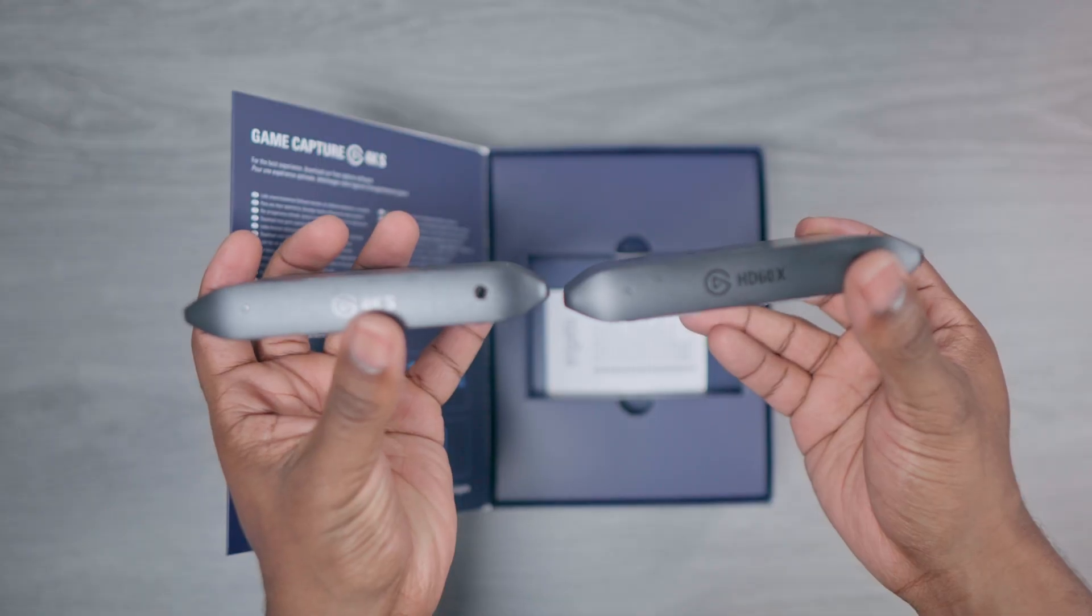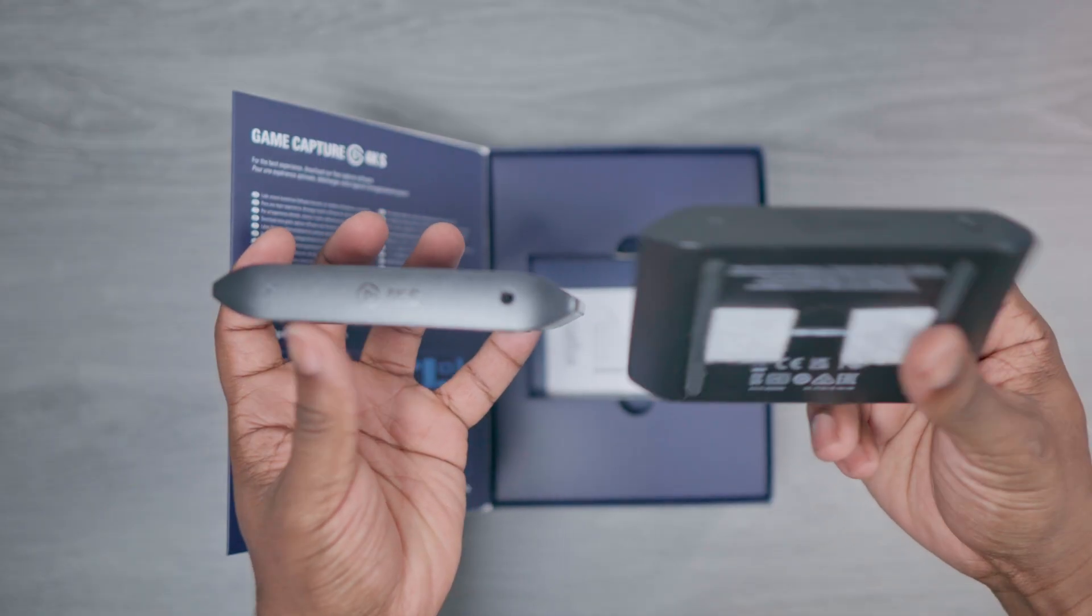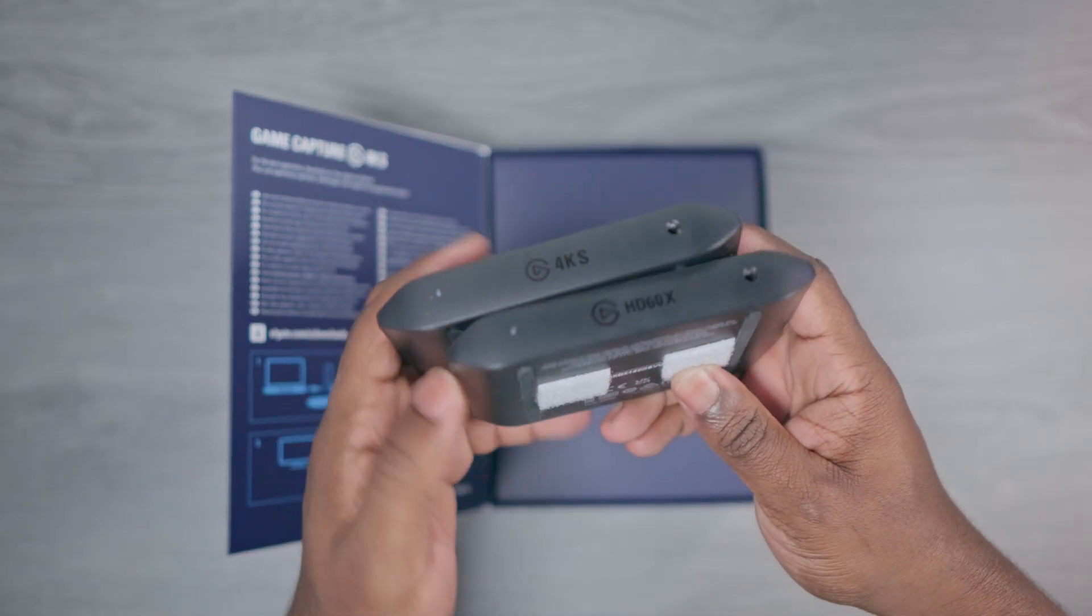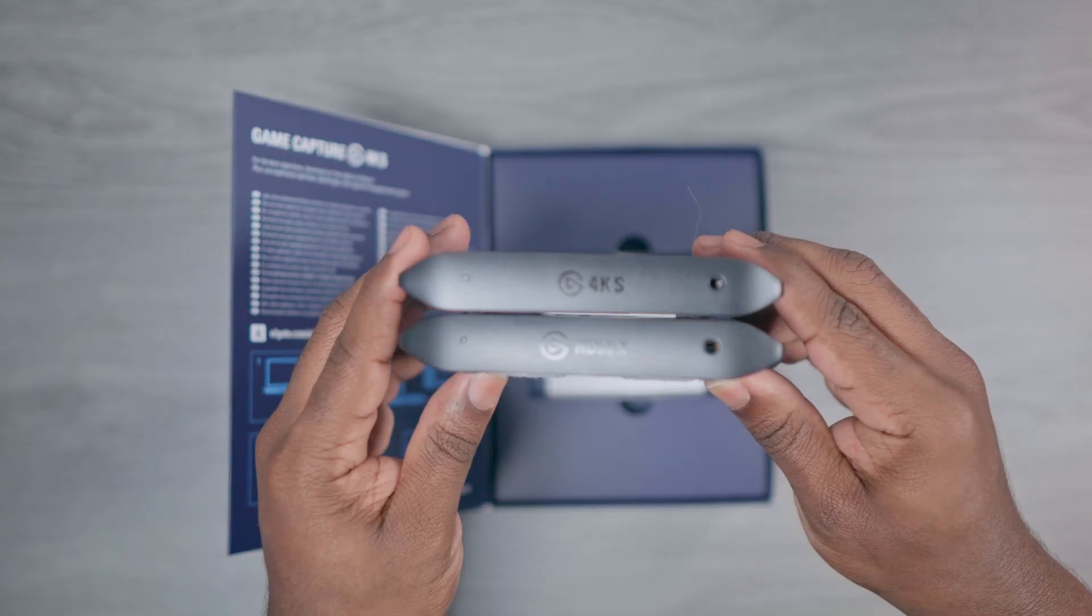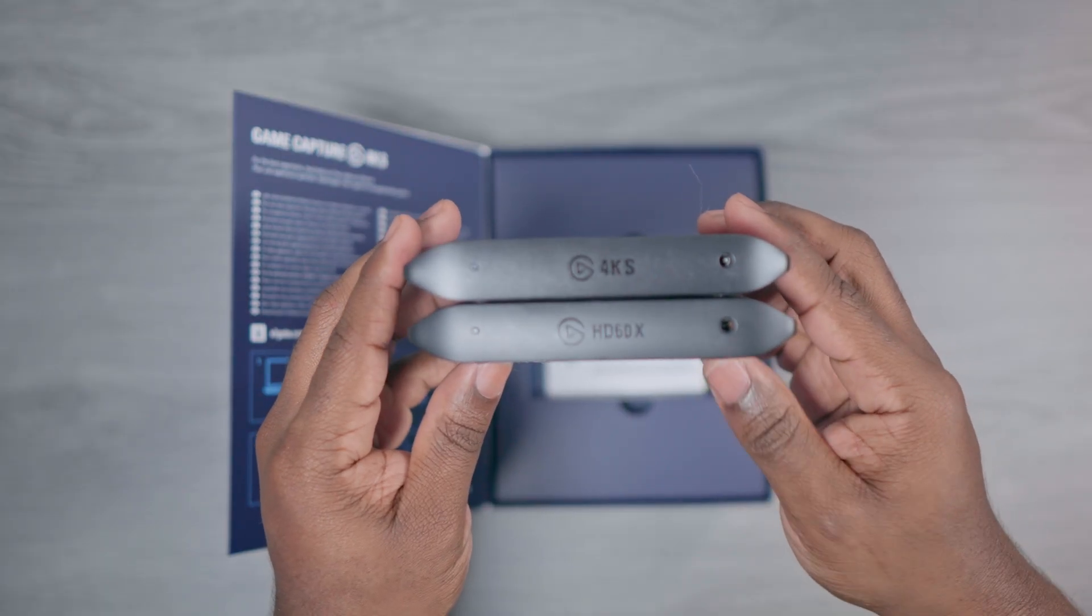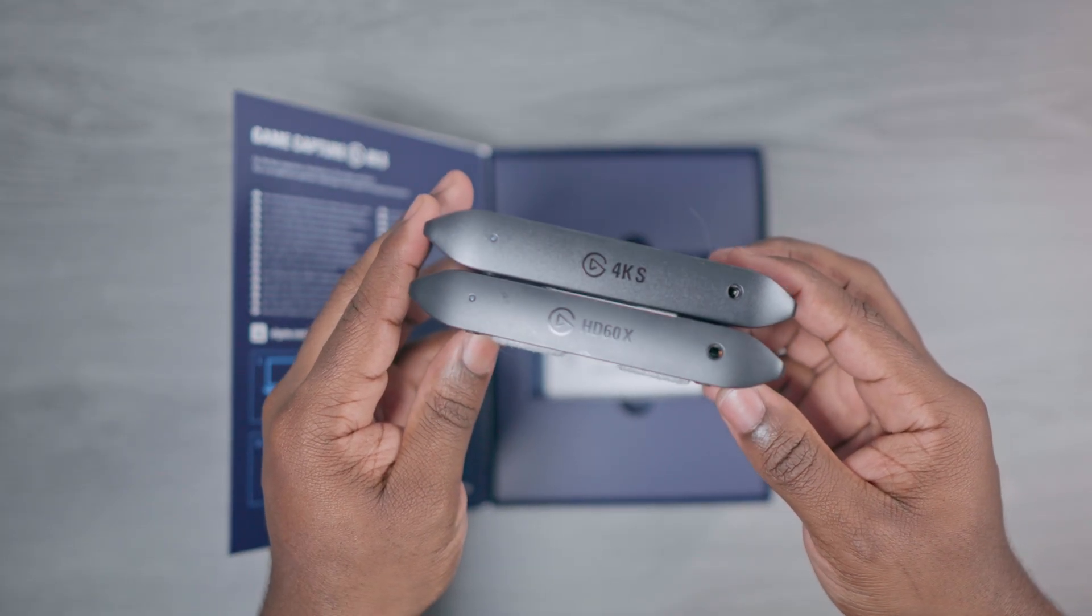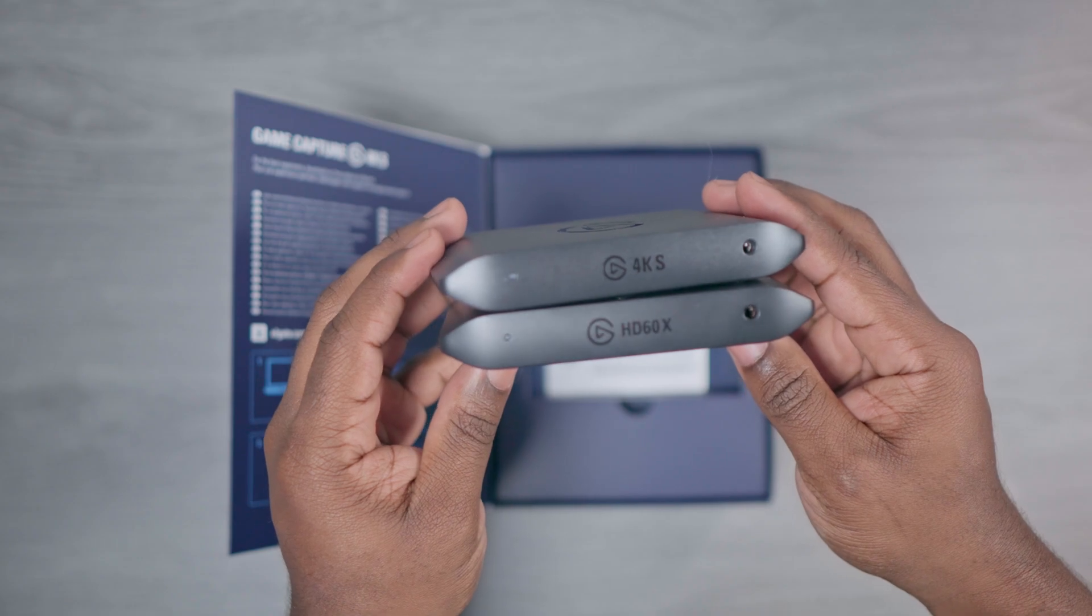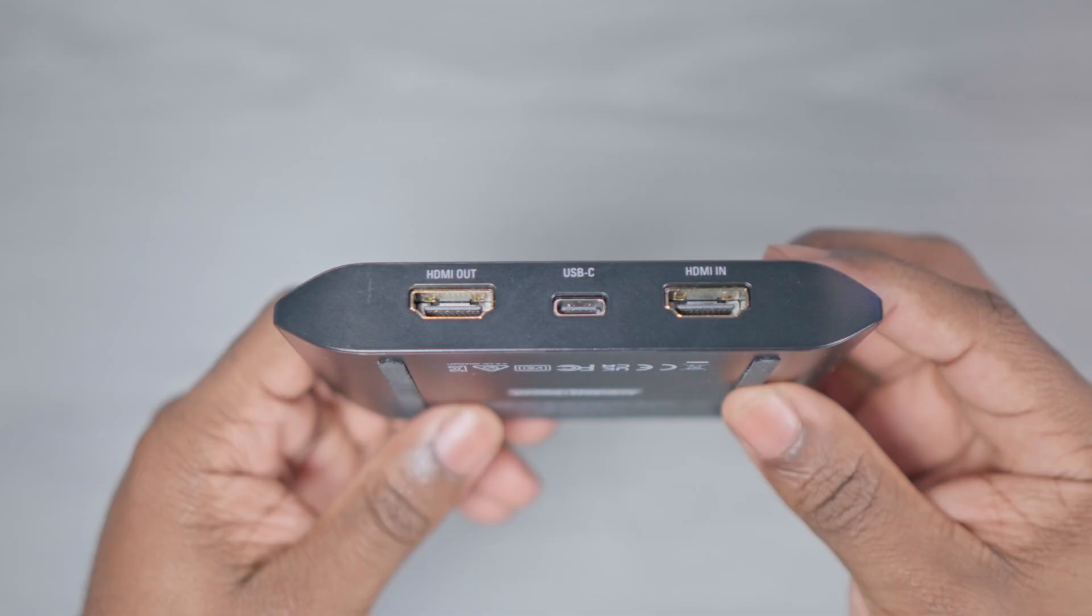Now Elgato did decide to keep the same exact design and dimensions as their previous capture cards, that being the HD60X and the 4KX. Just like before, this capture card is slim, lightweight, and minimalistic, with the logo being on top and the name of the capture card being on the front.